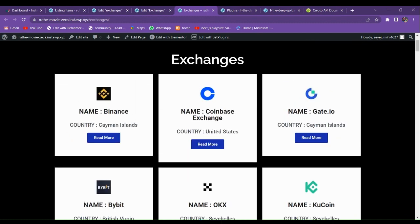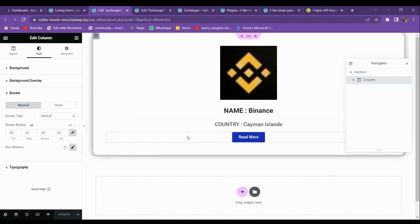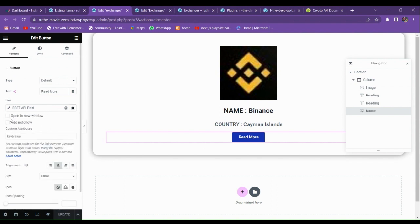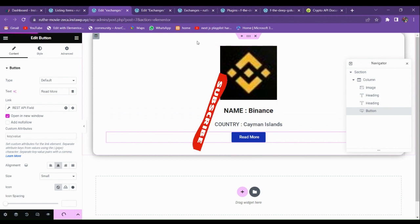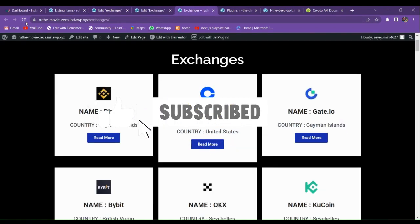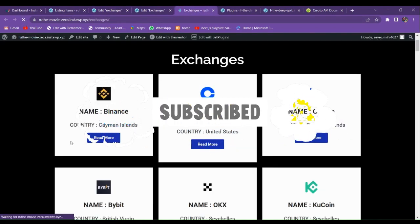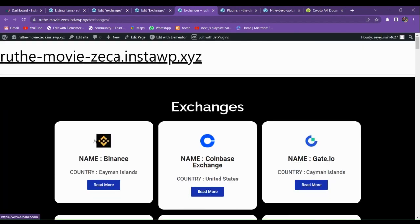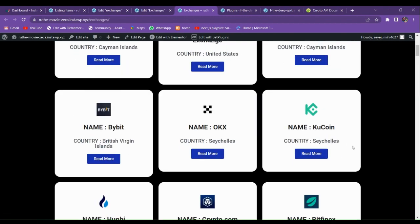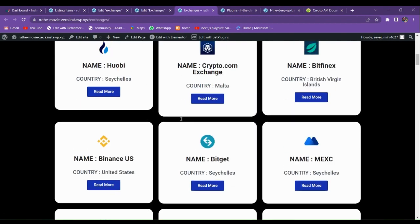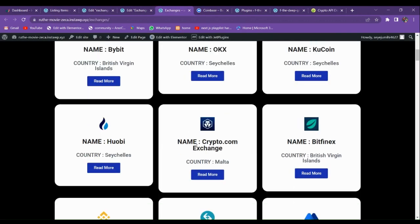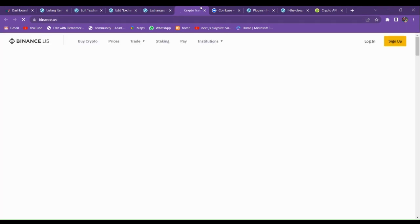We are getting all the data from the API. Let's also enable the 'Open in New Tab' option on the button. Refresh the page — after refreshing you can see all the stylings are applied and the border radius is applied. Click 'Read More' and it is opening in a new tab. This is the way you can fetch data from an API and display it on your front end.